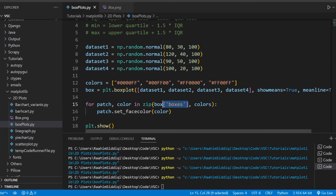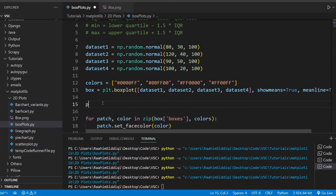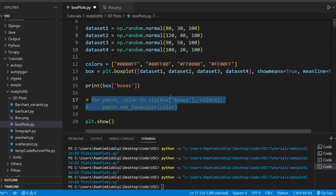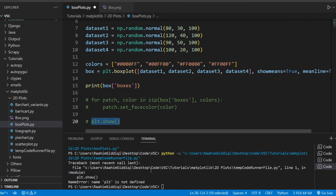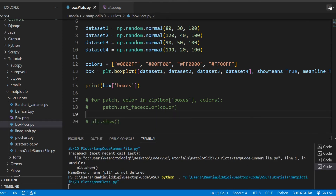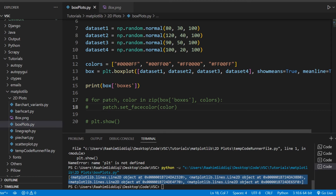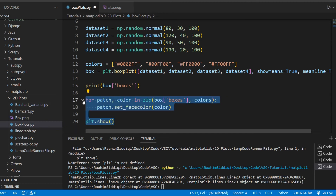The `box['boxes']` parameter gives us references to the individual box plot objects, so we can access and change their settings individually. Printing this out shows we have four objects — one for each box plot.